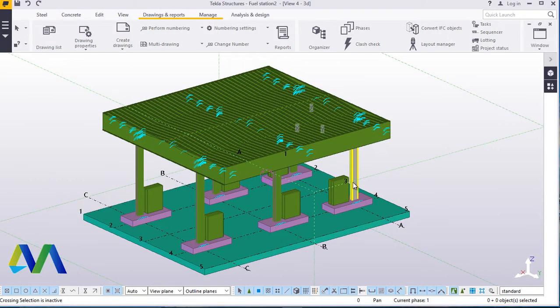Hello, Maurice Demba is my name. Please welcome to 2D drawing generation, which represents Part 6 and is the final presentation of fuel station structure modeling. Welcome once again to this presentation.